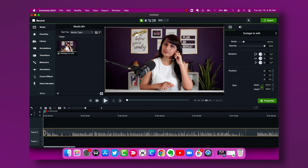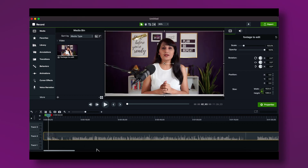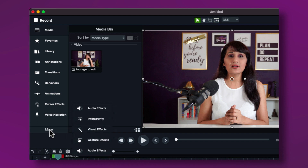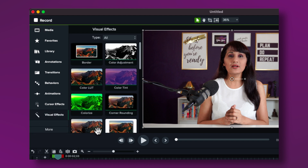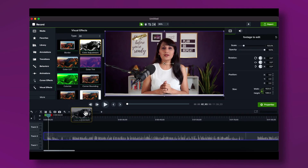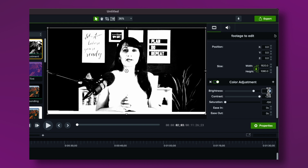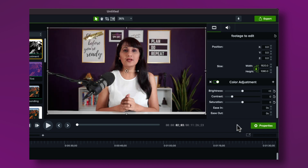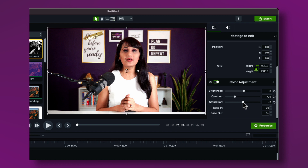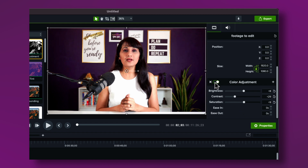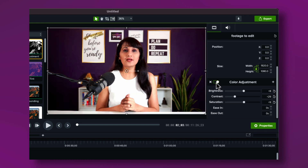The next thing I want to do is color correct this footage, and I want to do this step now before I split and cut it into sections, because otherwise I'd have to do each section separately. Go to Visual Effects on the left sidebar — if you don't see it, click More and then Visual Effects. Click on Color Adjustment, set all values to zero for a clean starting point, then incrementally adjust brightness and contrast until the footage looks exactly the way you want it. Comparing before and after, you can see it adds a little brightness.